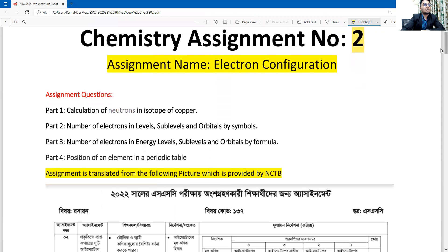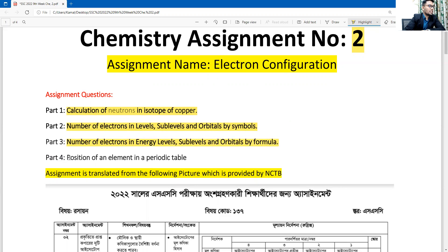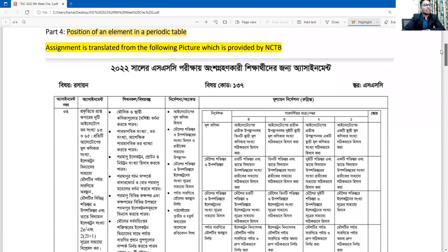The assignment name is electron configuration. The assignment is given in Bangla, so I have translated the four questions here. First question: calculate the neutrons in isotopes of copper. Second question: number of electrons in energy levels, sub-levels, and orbits by symbols. Third question: number of electrons in energy levels, sub-levels, and orbits by formula. Fourth question: position of an atom in a periodic table.